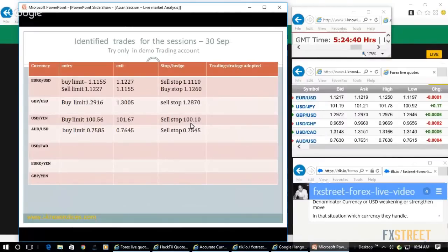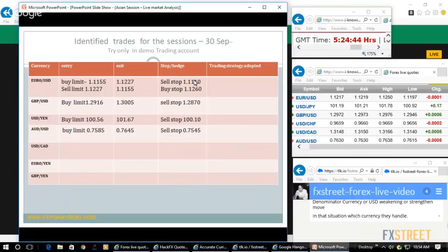Now the trade recommendations. You can do either way trades here in the case of Euro and GBP.